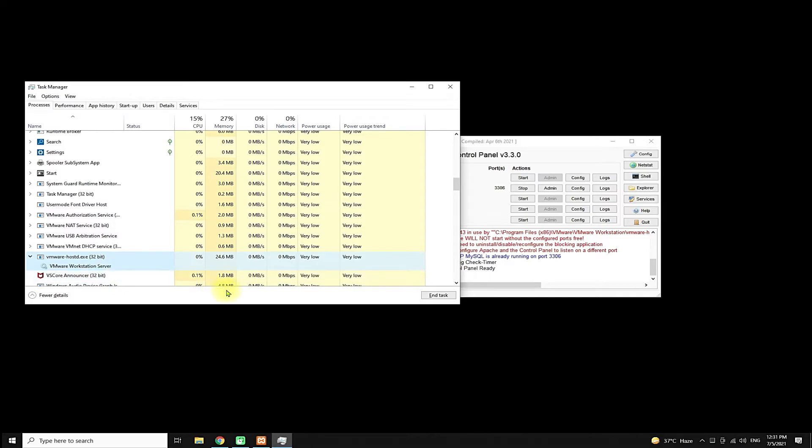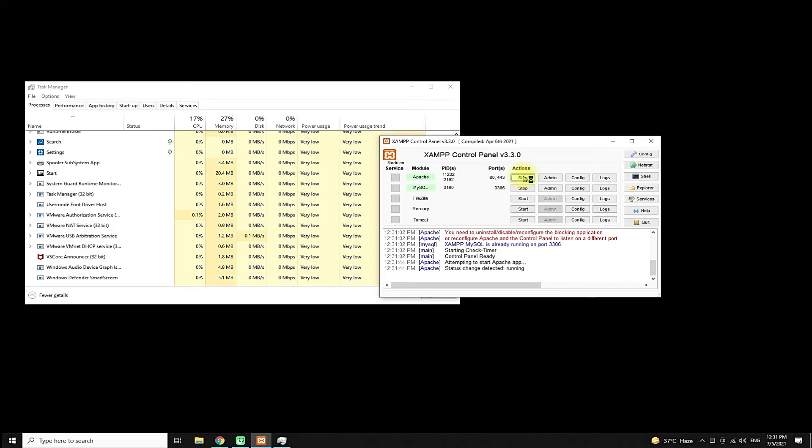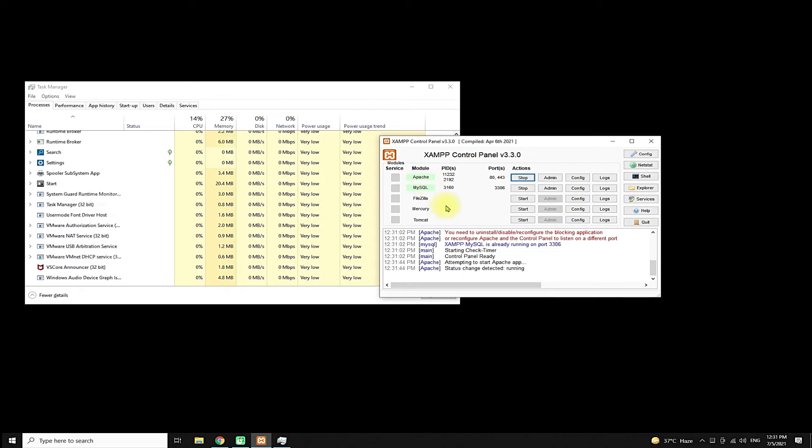The port 443 will be free. Now click on start service for Apache. Congratulations! Apache is started successfully with no more errors of occupied port 443.